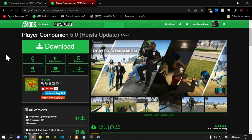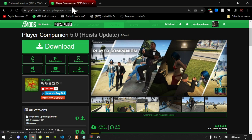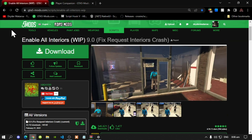Once you have completed that process, download this mod — I will leave this mod inside my description below. This mod does require other files, so make sure you go inside my description and download Enable All Interiors.